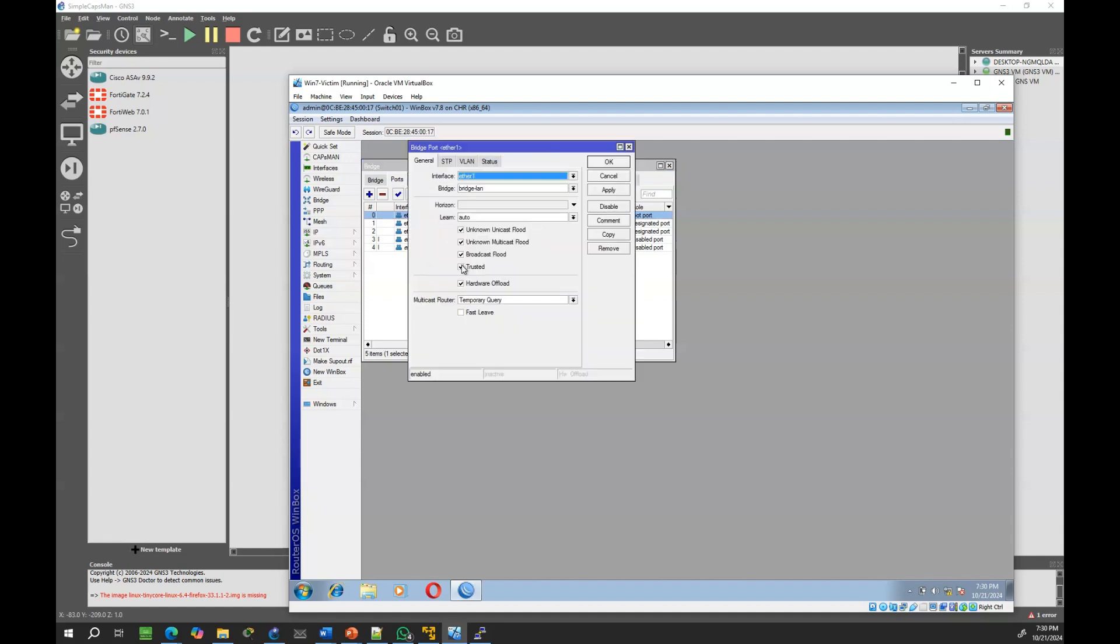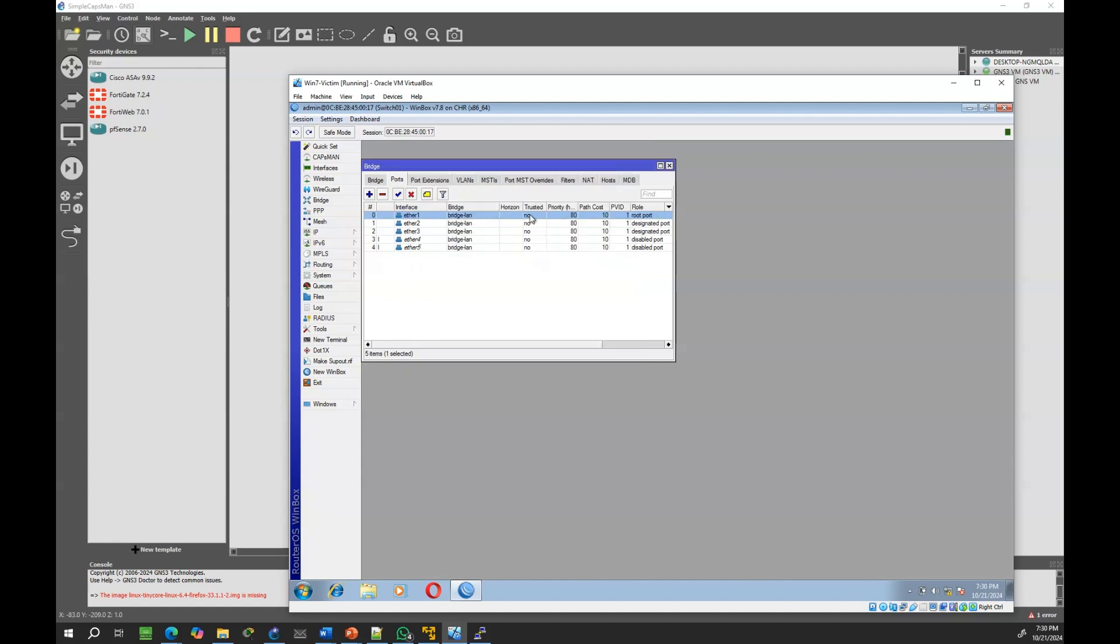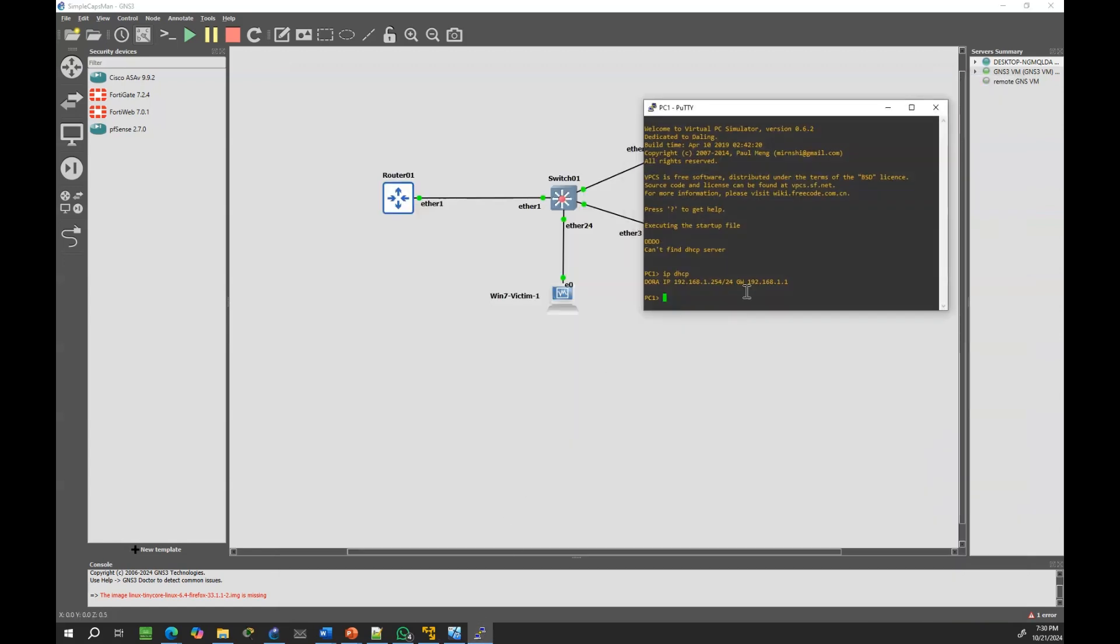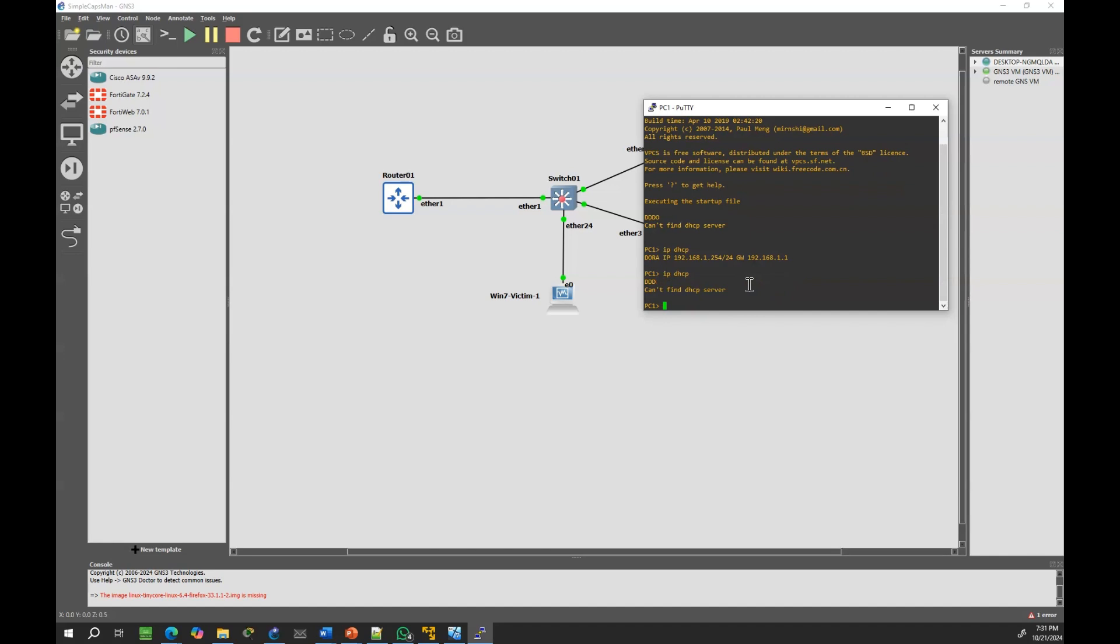Now, let's see what happens if we don't set Ether1 as trusted. You can notice that no DHCP exchanges occur. This is because the interface connected to router O1 is no longer trusted.